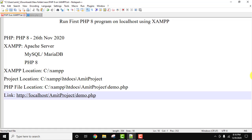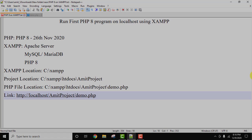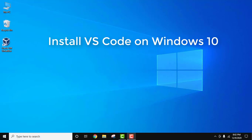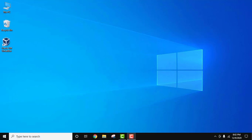Now we will download and install VS Code so that we can connect both XAMPP and VS Code and run PHP 8 on Visual Studio Code. VS Code is a free source code editor available for Microsoft Windows, Linux, and macOS. It is used for building and debugging modern web and cloud applications, and it provides support for debugging, syntax highlighting, intelligent code completion, and code refactoring.